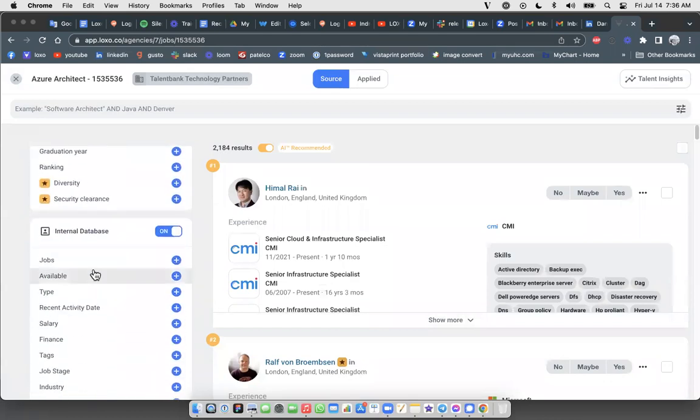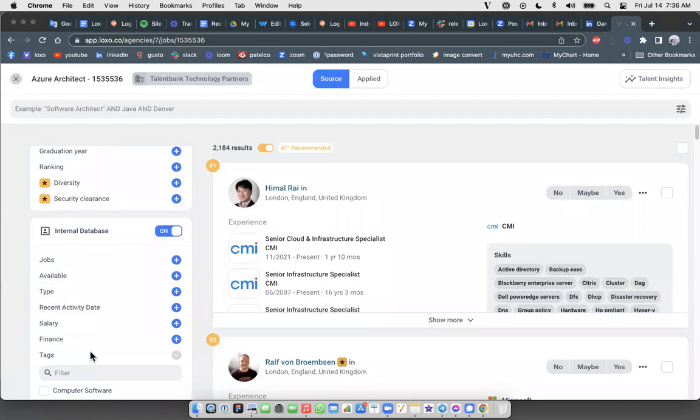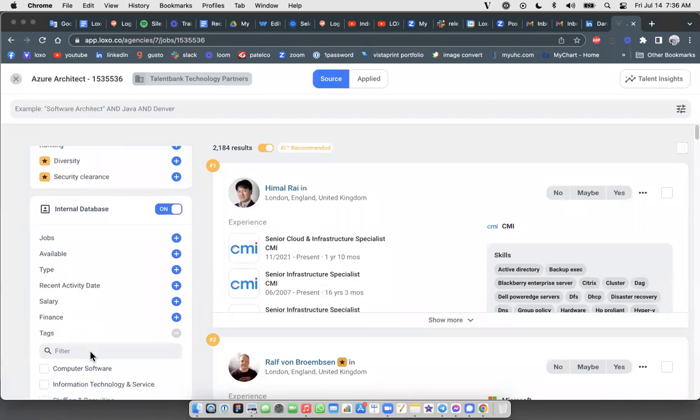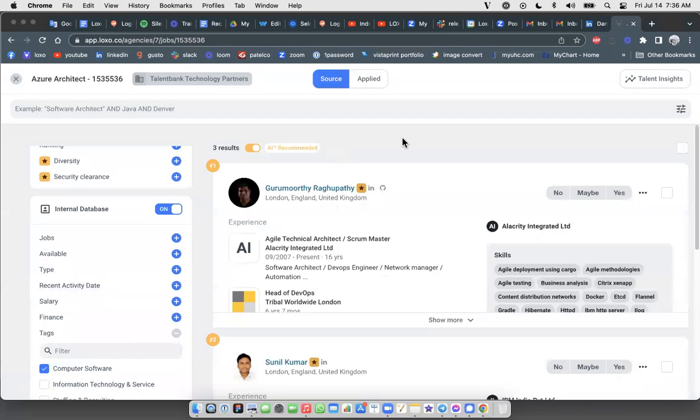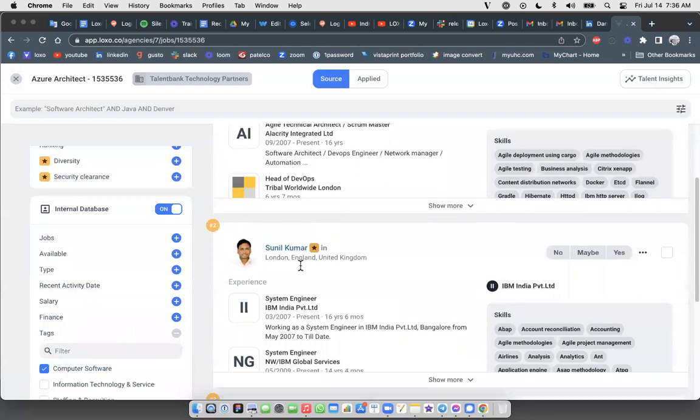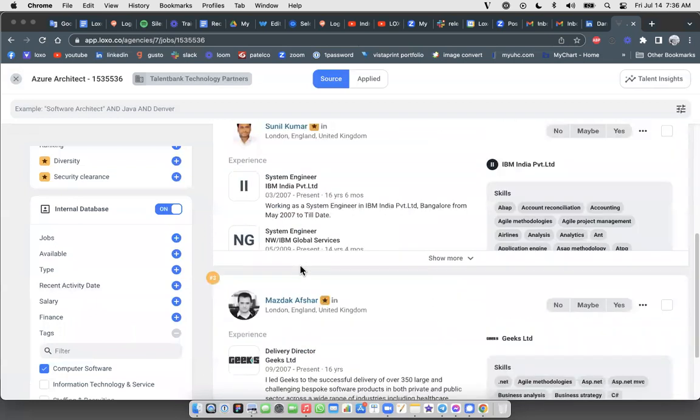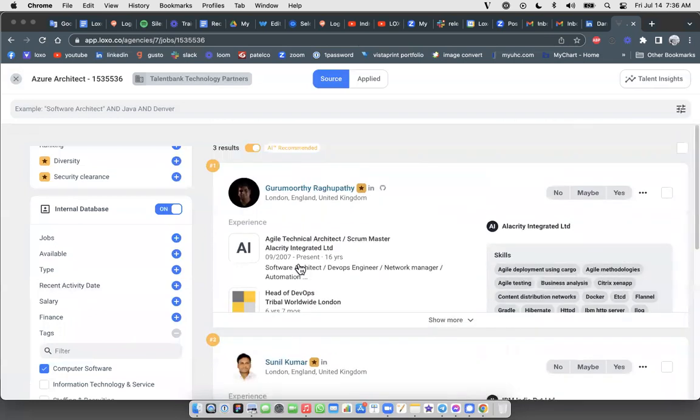But watch what happens down below if I start to apply some of the custom filters that I have in my database and people like tags. If I go to tags and I choose, let's say, computer software, now it's going to show me just those people from my internal database who I've applied that tag to, and that's going to significantly affect the results here. It drops it down to these three people. Guru Murti, Sunil, and Mazdak here.